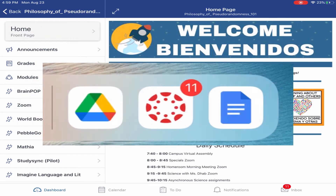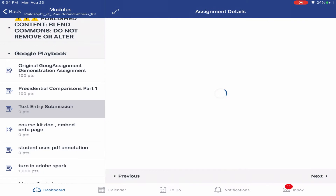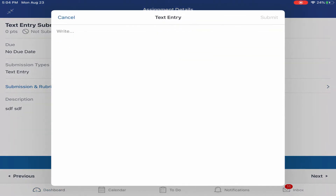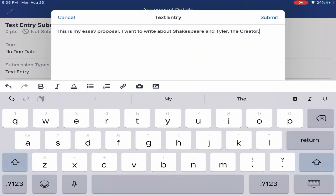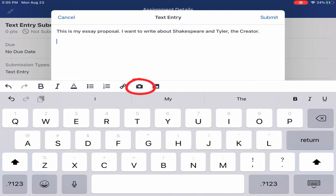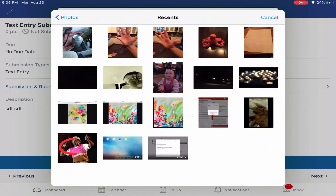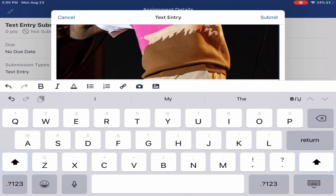Sometimes it may be beneficial to use the Canvas and Google apps together on your mobile device. For example, this assignment in Blend provides a text submission. Touch Submit Assignment to open the submission and then type your answers as you would on a laptop. In addition, you can use the camera icon to take a photo or the picture icon to upload media from your camera or photo roll. Clicking Submit will provide the media content to the teacher in Blend.